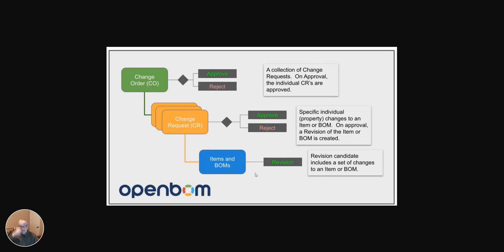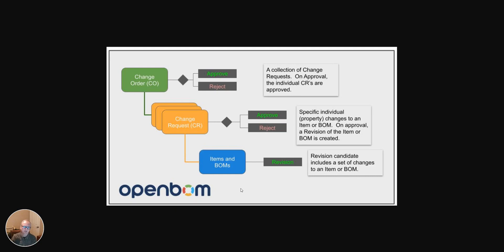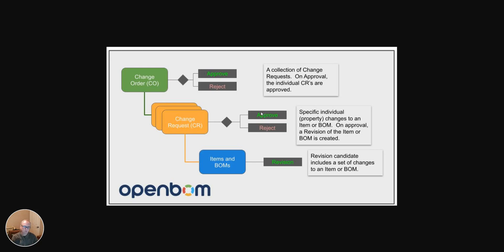They are items in BOMs and revisions of items in BOMs. So revisions are the foundational element of change in OpenBOM, and we'll learn more about that maybe in other videos. The change request. The change request is a wrapper around a revision. The result of an approved change request is a revision.